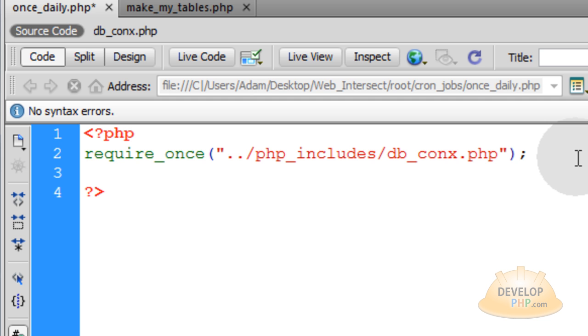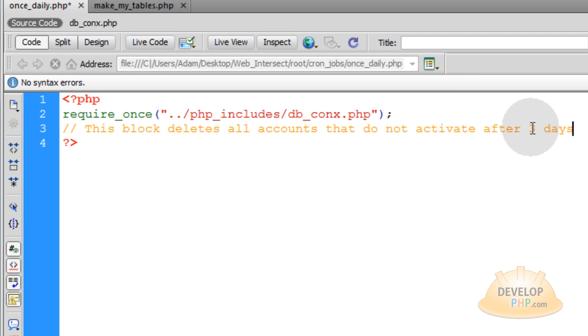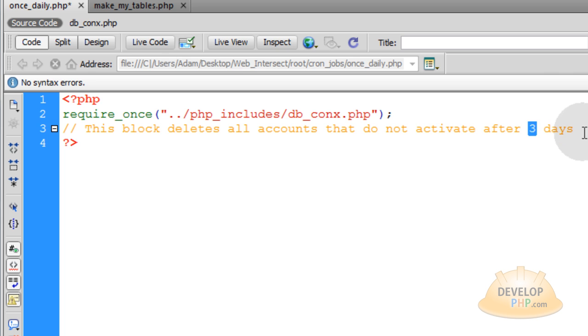Now you write yourself a comment and you say this code block deletes all accounts that do not activate after three days. You can set that to any interval you want. Maybe you want seven days, 30 days.